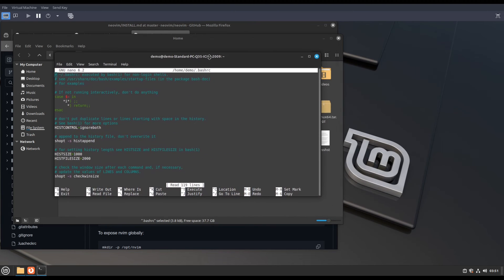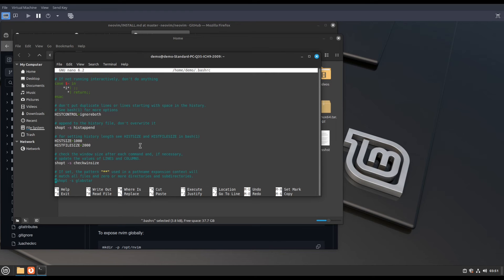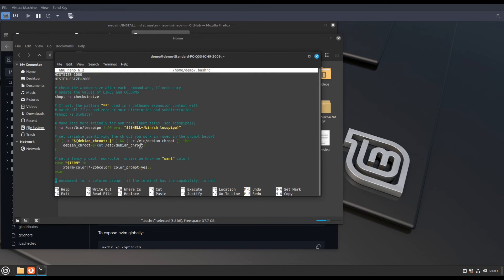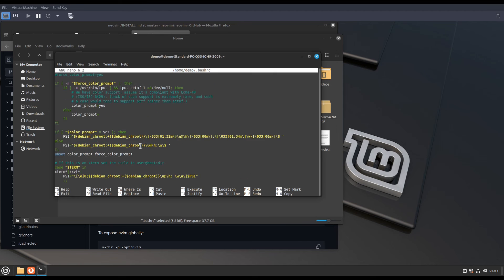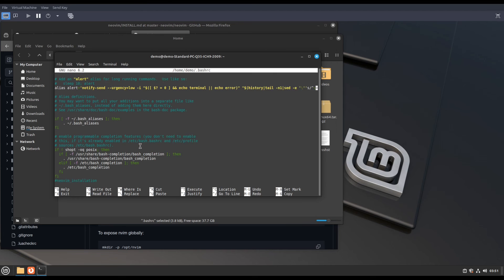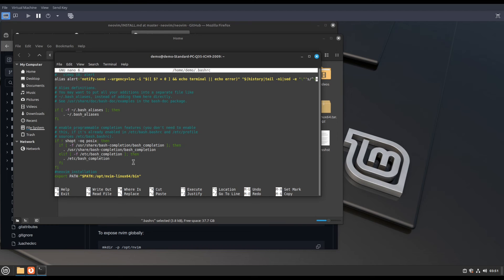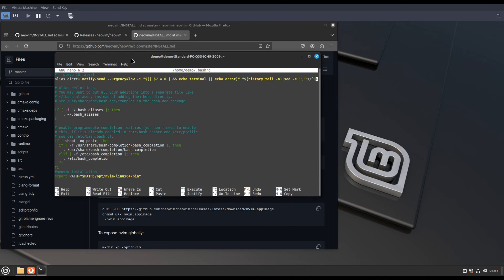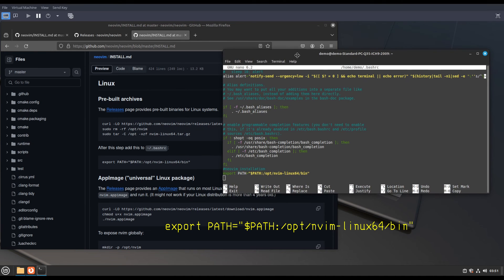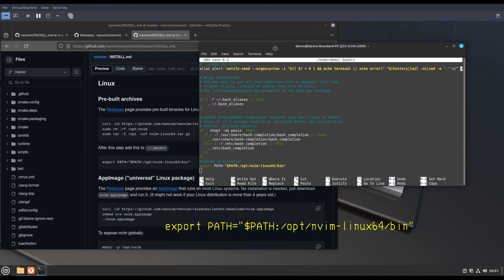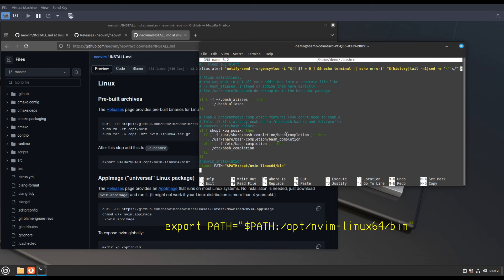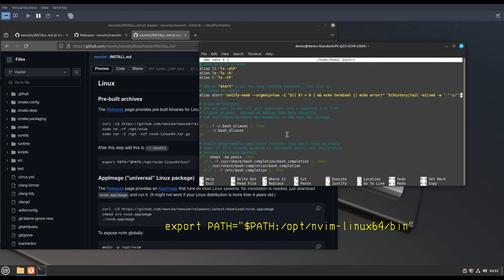Scroll down to the end of the file and you have to add these lines. This is the comment which is showing this Neobeam installation. Then this export path to where you extracted or installed Neobeam, like opt directory.